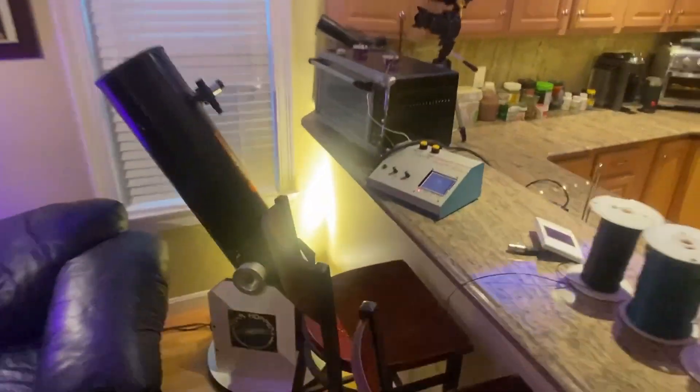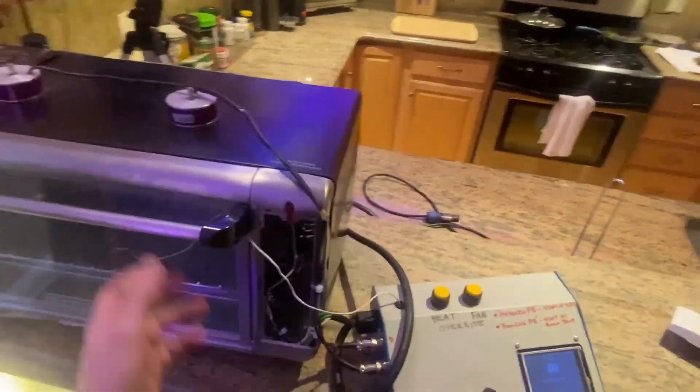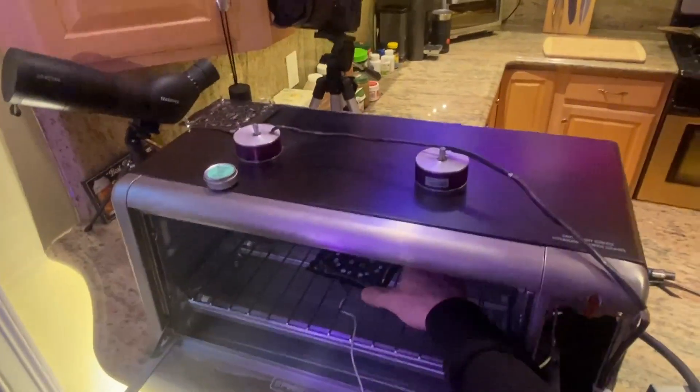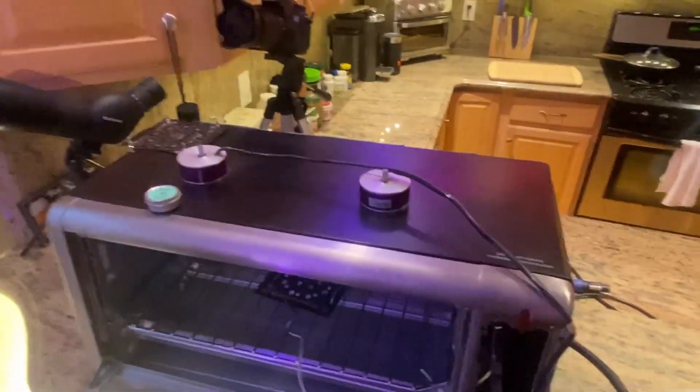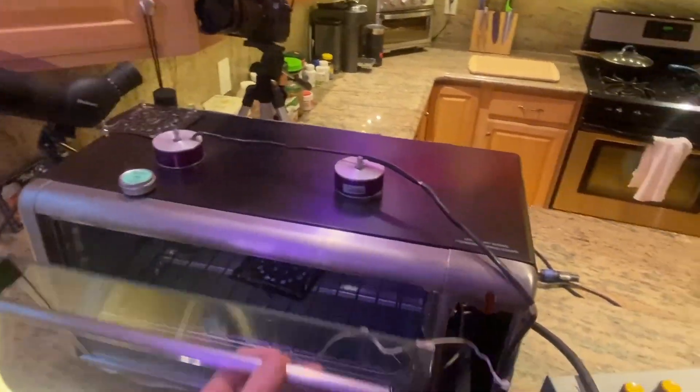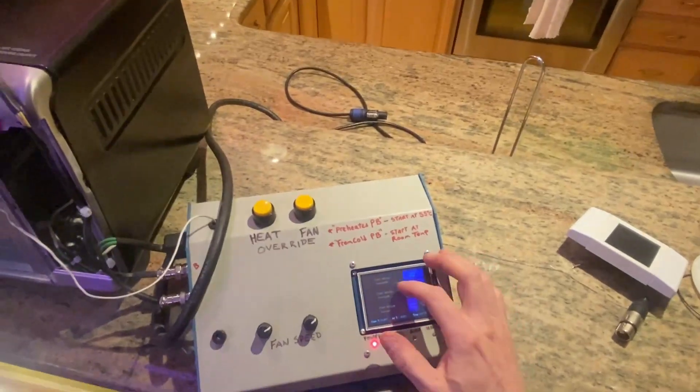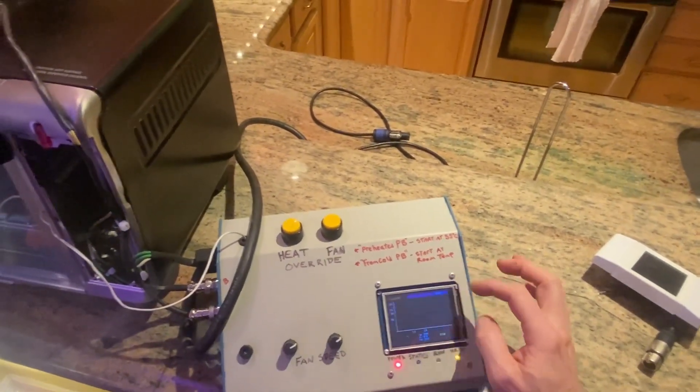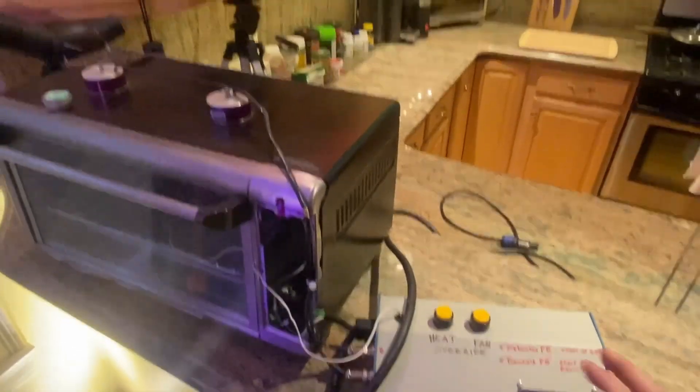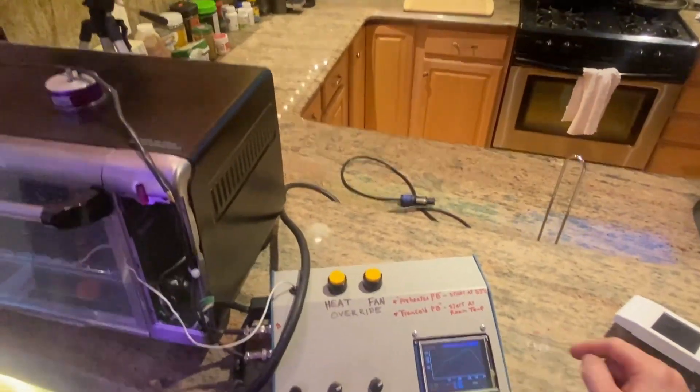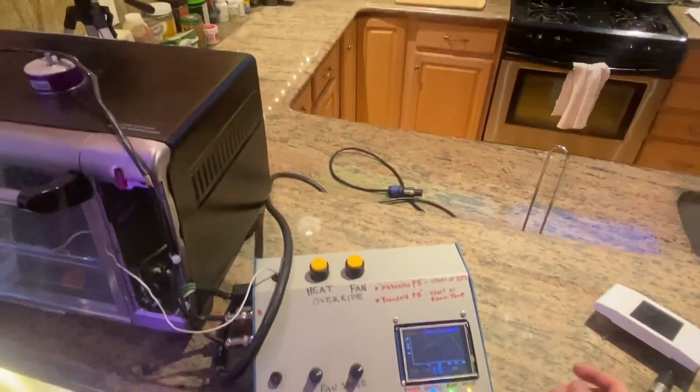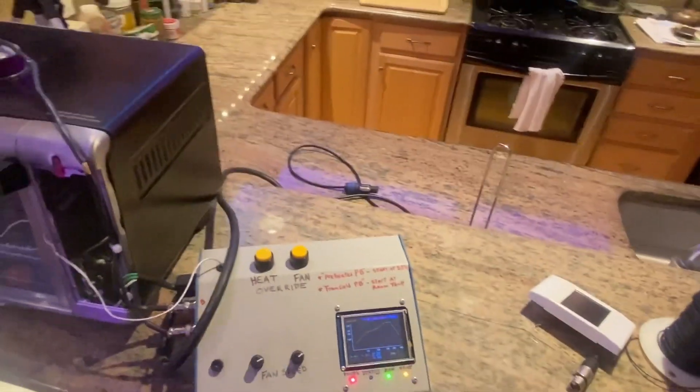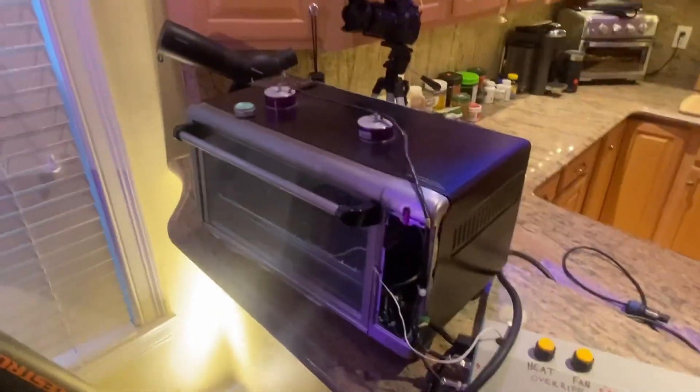For a solder reflow oven, I have this kind of homebrew toaster that I built with this controller. These purple things are fans to just really blow the air around inside there. And then this controller, you can program in profiles and it'll do its best to control the temperature of the oven to follow sort of a standard profile. So this will take a couple of minutes.